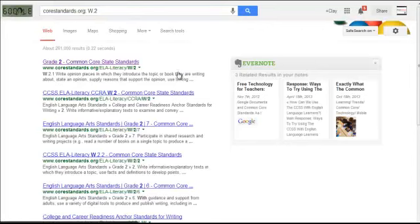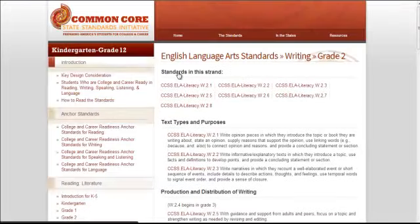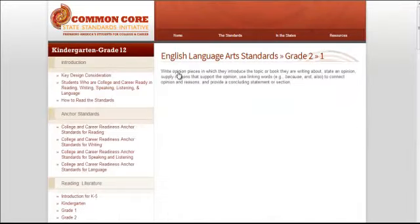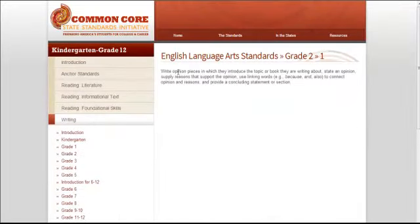It actually gives me the Common Core State Standard immediately, and all I need to do is click on it, another click, and it takes me directly to the Common Core State Standard.